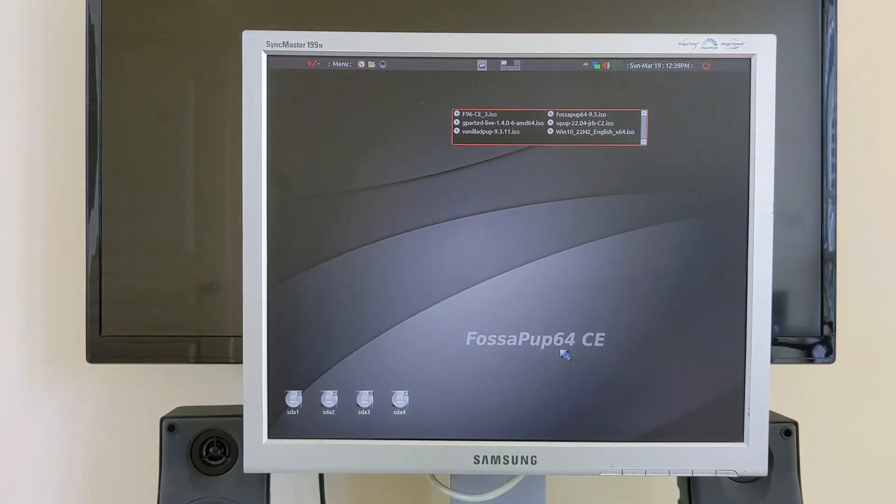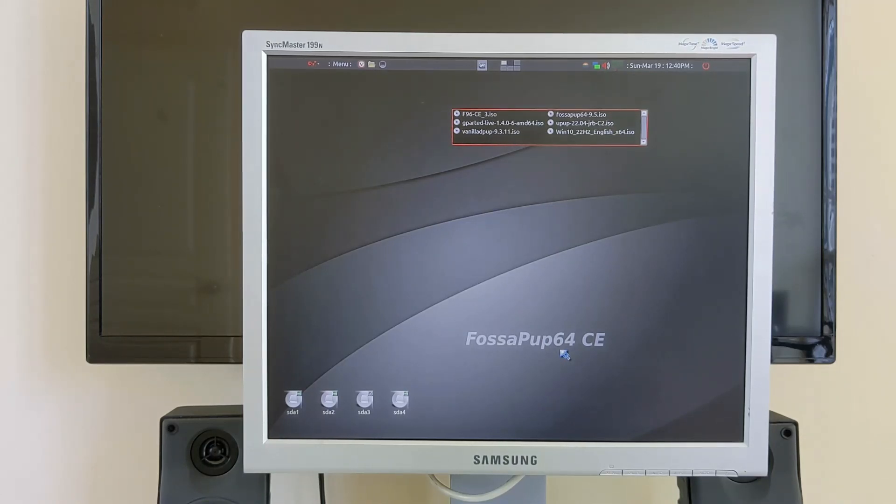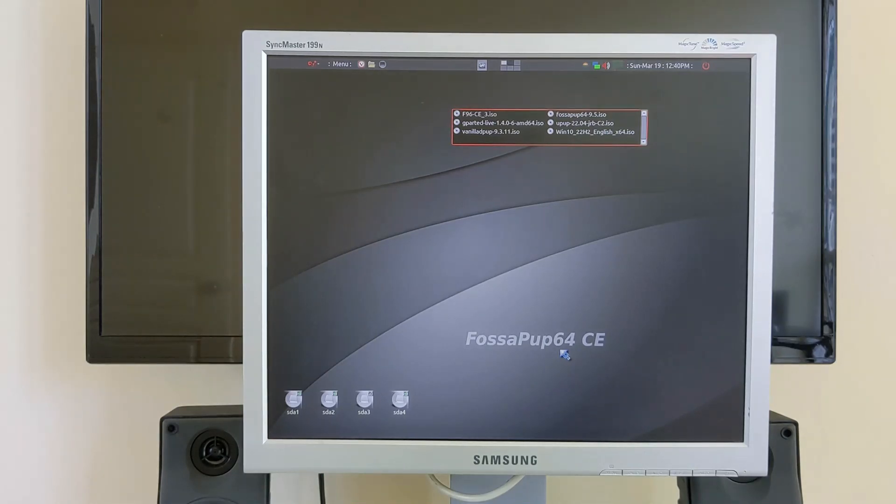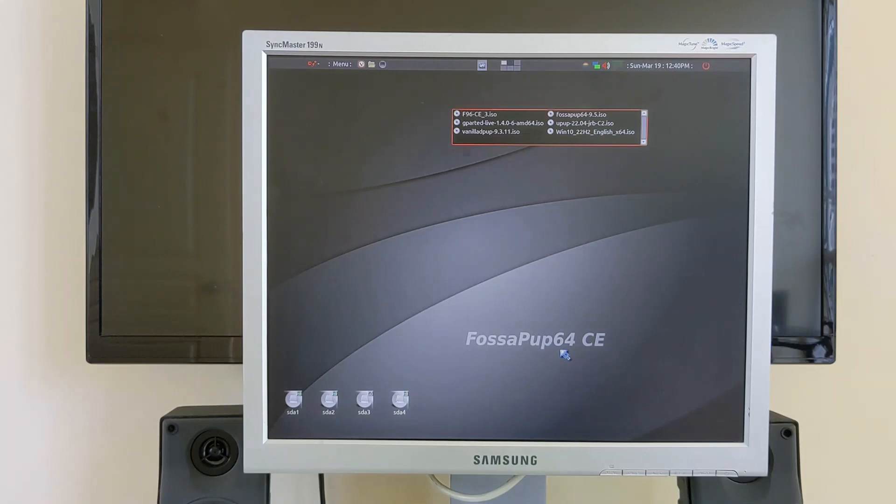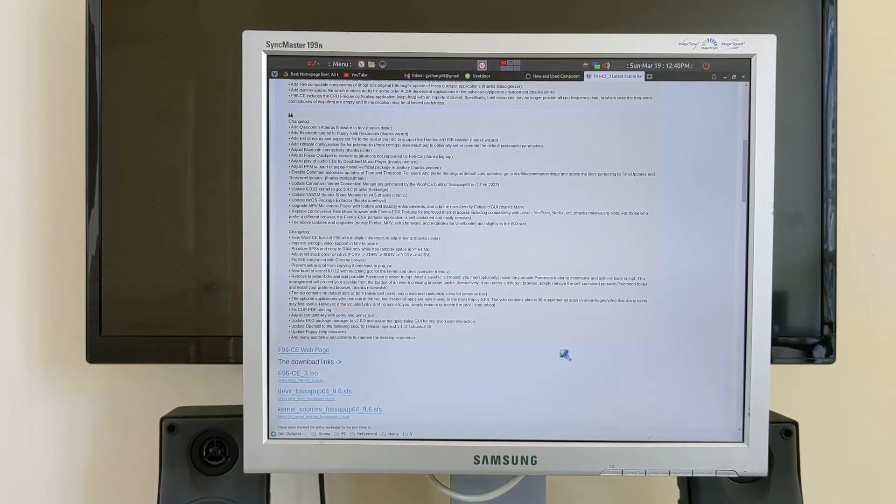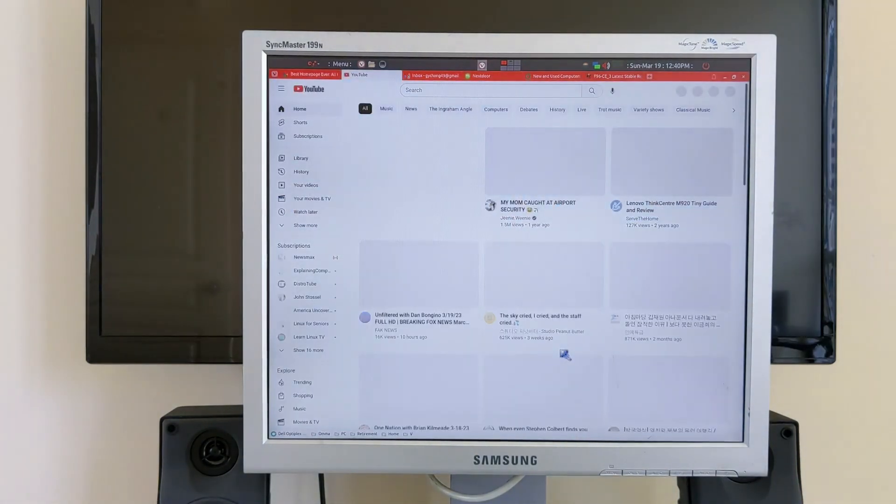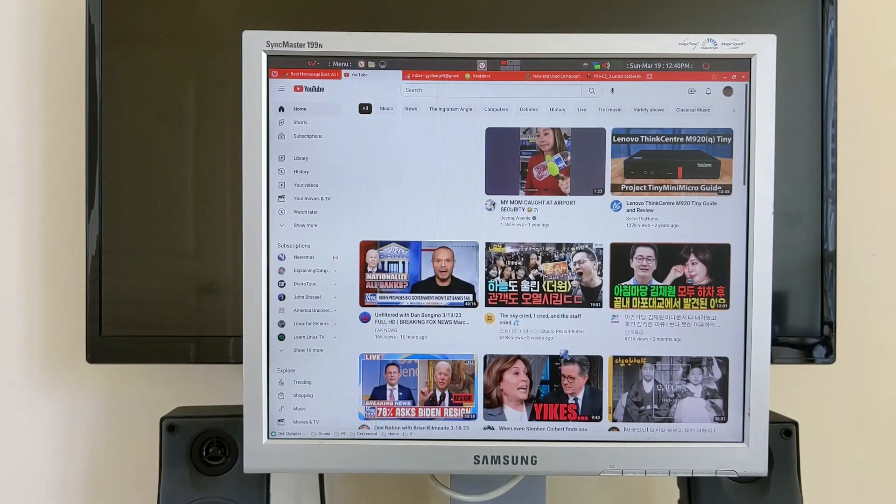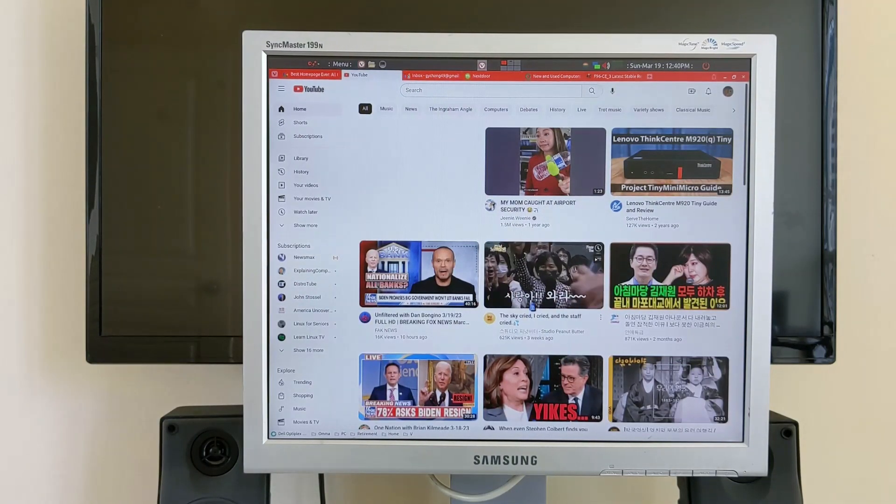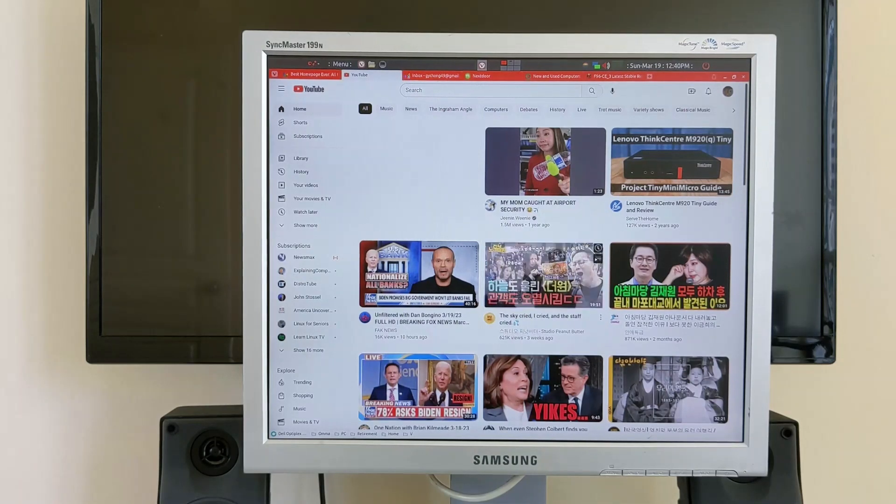This has all my key bindings that I'm used to, so this has been modified from the out of the box FossaPup. Let's just go back to... if we look at, for example, a YouTube video, you can see...